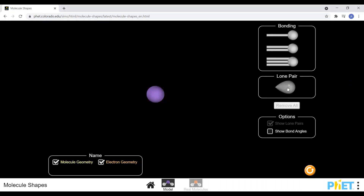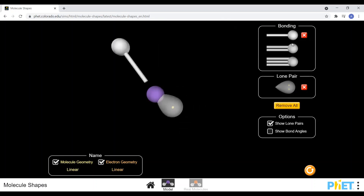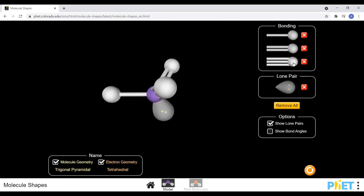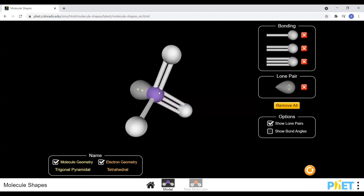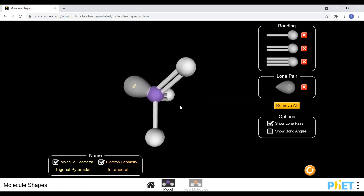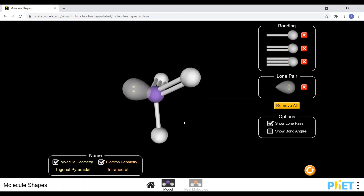The shape of a molecule is determined by how many electron clouds are around the central atom, and how many atoms are bonded to that central atom. The purple is our central atom — the atom that everything is bonded to. An electron cloud, also called an area of electron density, is a set of electrons.